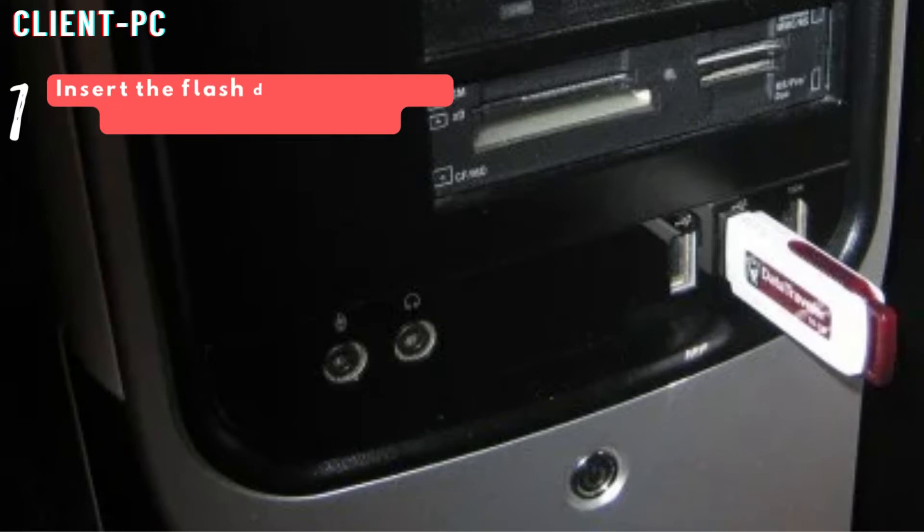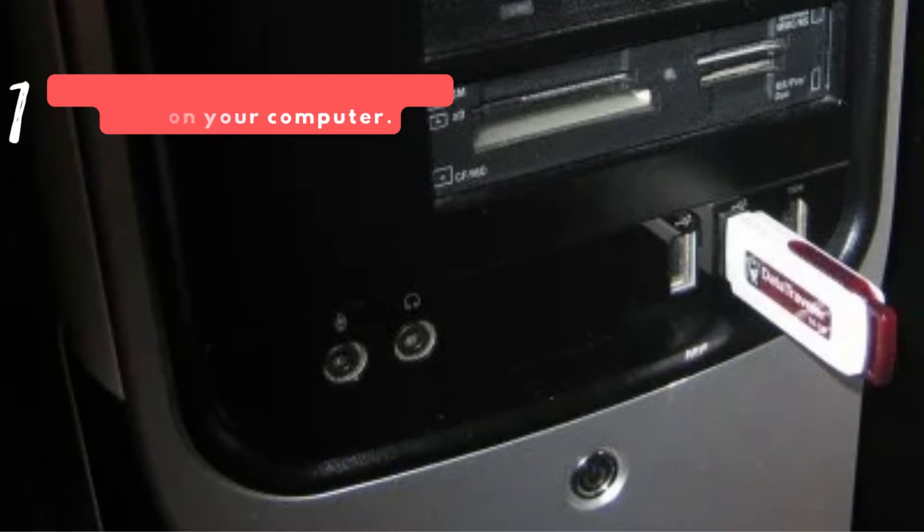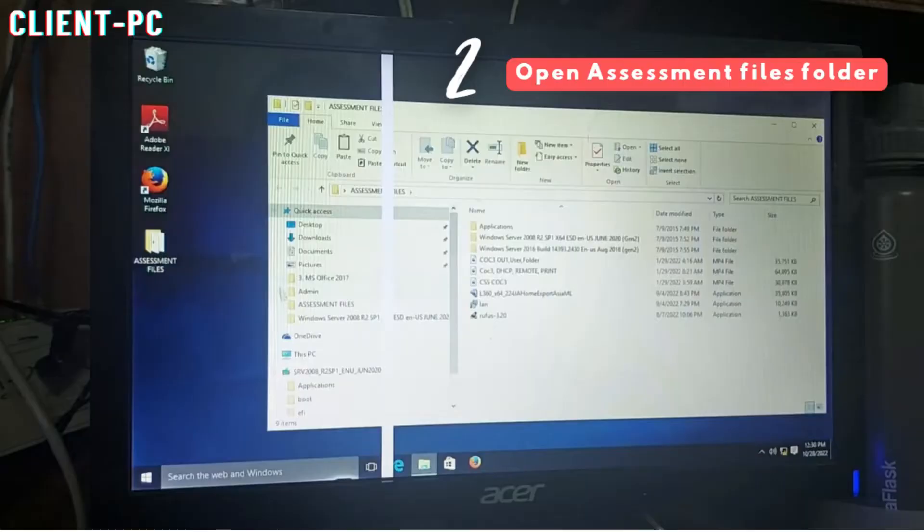First of all, you have to insert a USB flash drive into the USB port of your computer. Make sure you're doing this on the client PC. Once the flash drive has been detected by your computer, open the assessment files folder found on the desktop.